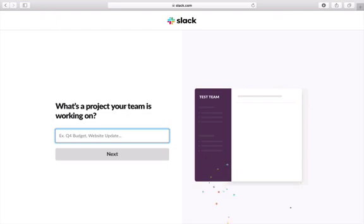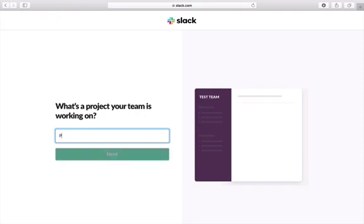Next it asks what project your team is going to be working on, and it will set up a specific channel for you. So let's say, for example, you are a social media manager and you might be managing several different channels for this particular client. Let's call it Pinterest, and click Next.